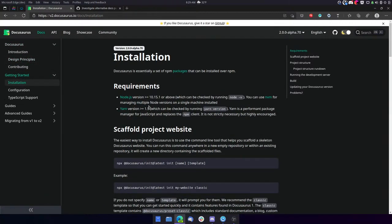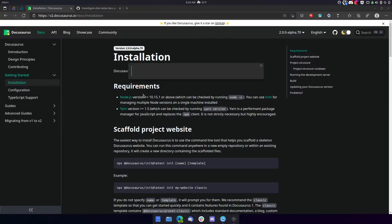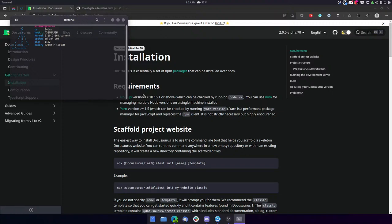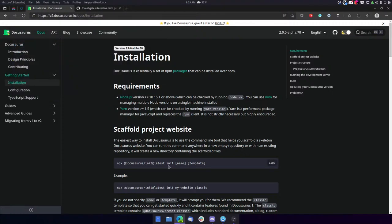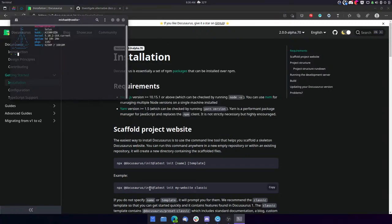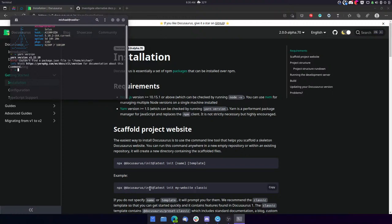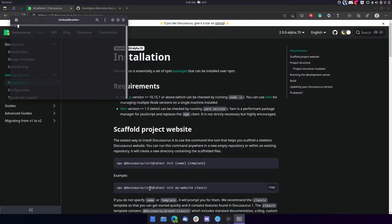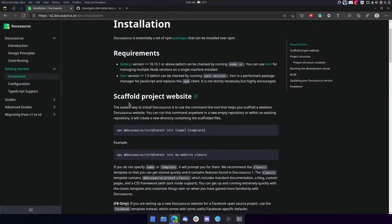So it says, Docusaurus is essentially a set of NPM packages that can be installed over NPM. Requirements. Node.js version 10, 15, 1, or above, which can be checked by running node -v, which I will go ahead and do and see what version I have. I know I have a pretty recent version. Yes. So I don't need to worry about that requirement. Yarn version 1.5 or above. Do I have yarn installed? I do. Version 1.22. Yeah, I'd say we meet that requirement.